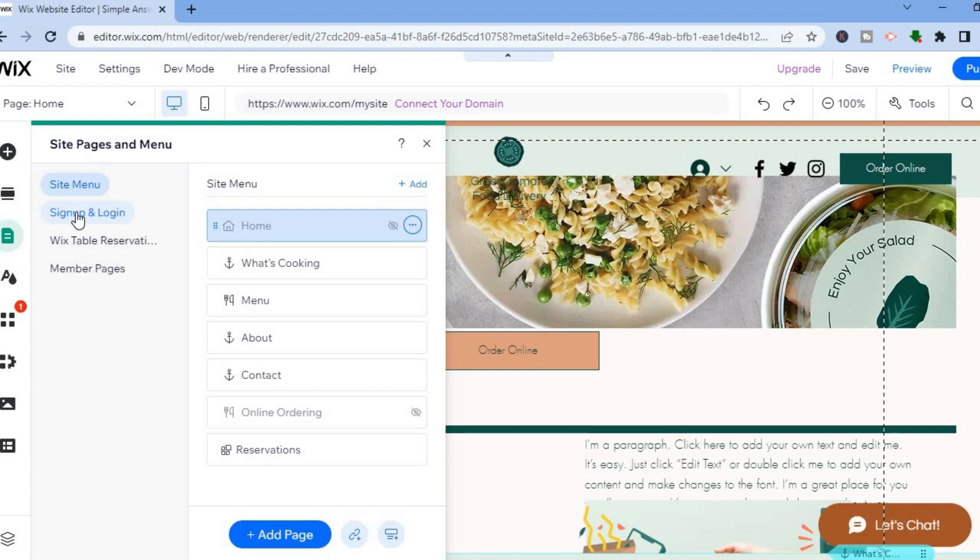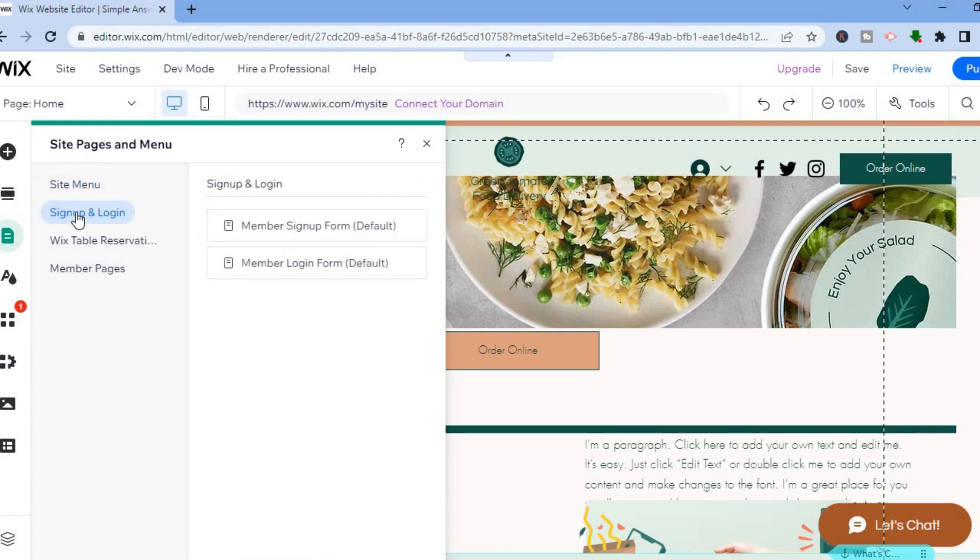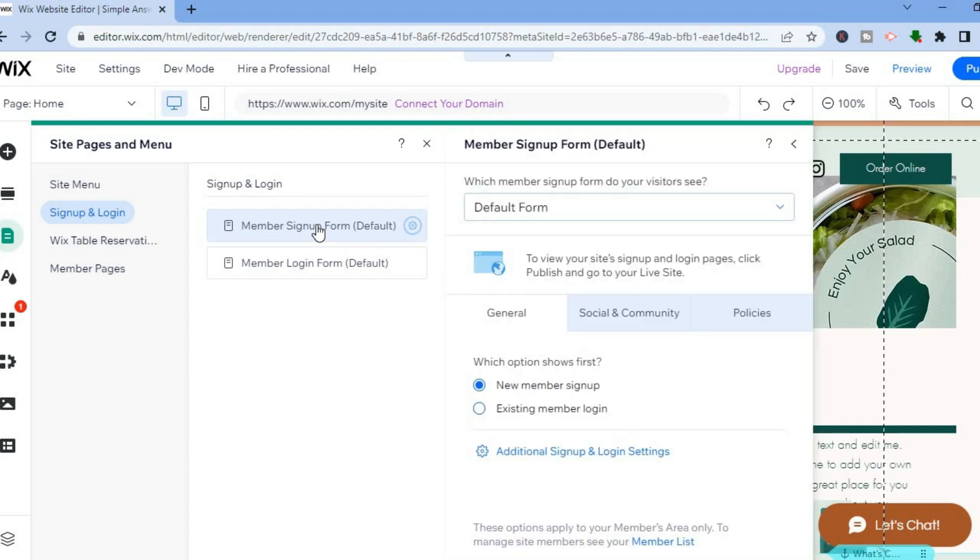After selecting sign up and login, tap right where you see member sign up form.